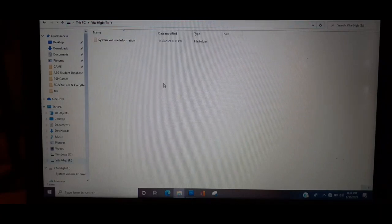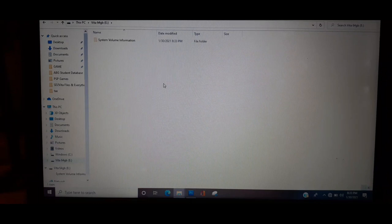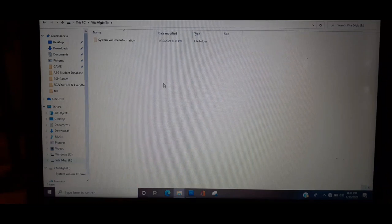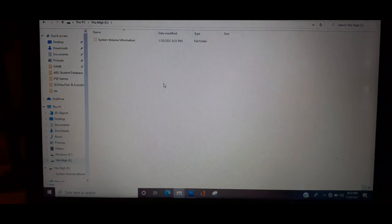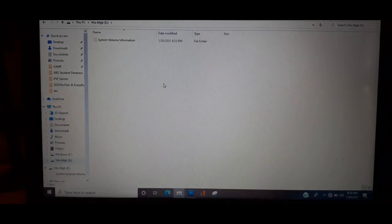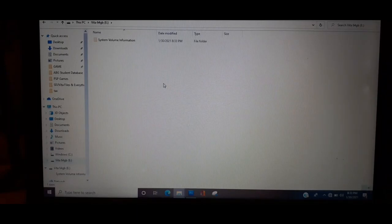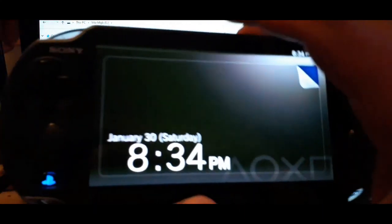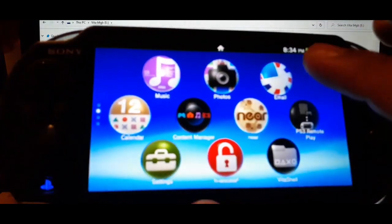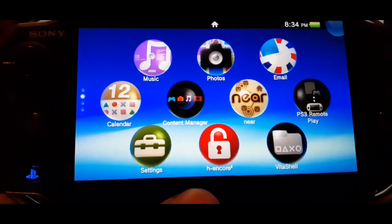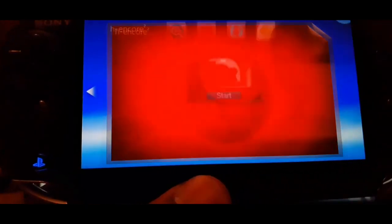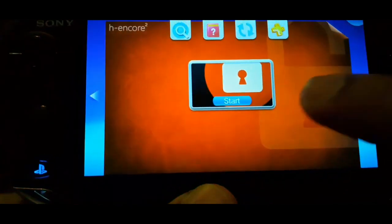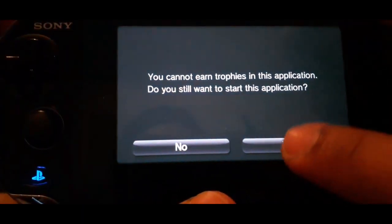So now your SD card is ready for your Vita. The next step is what you want to do - plug in your Vita to the computer. Don't pop in the SD card into your Vita yet. So what you want to do is turn on your PS Vita, and now what you want to do is start H-encore, start that, press yes.